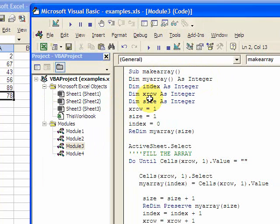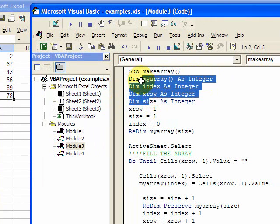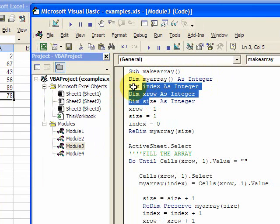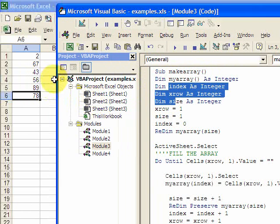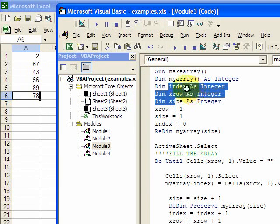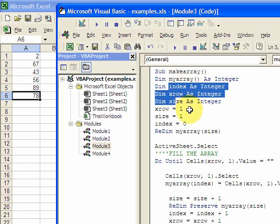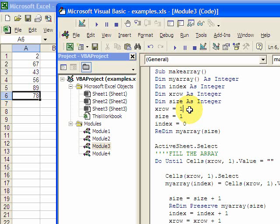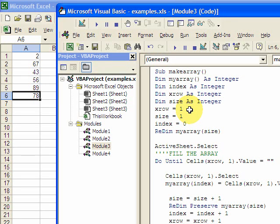Then I declared a variable called index, xrow, and the size. Index is the position of the array, the position of the element of the array. And what's important to know is that arrays in VBA have a base index of zero. So if you have five elements in your array, the size of your array is going to be four, and the base index is going to be zero.